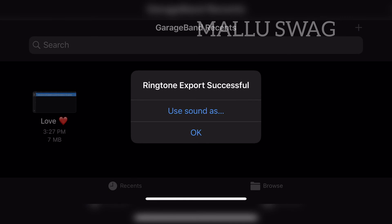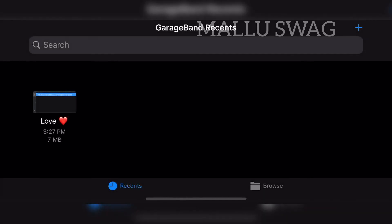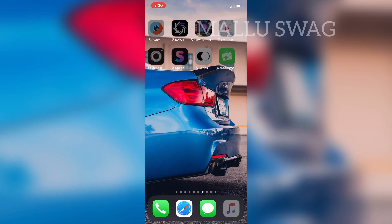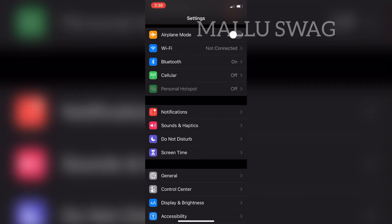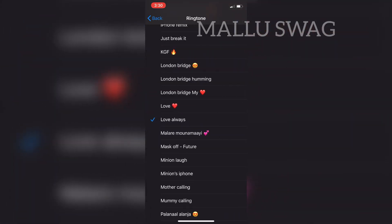If you want to make it your standard ringtone, select 'Use Sound As'. You can see options to assign this tune to different sections — I'm making it the standard ringtone here. Let's go check if this method worked. Open the Settings app, scroll to 'Sounds & Haptics', select 'Ringtone', and there we go — here is our new ringtone!